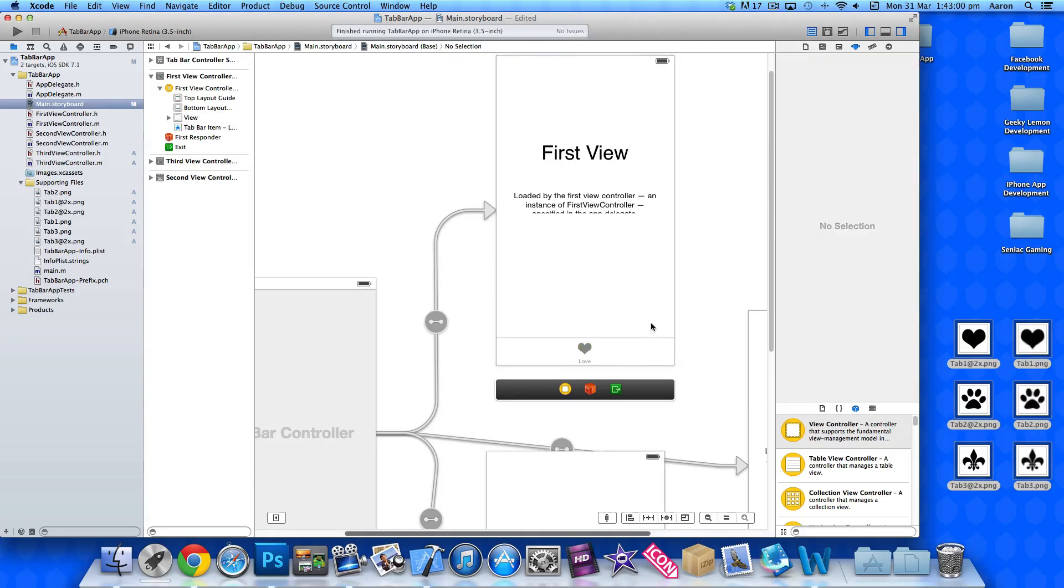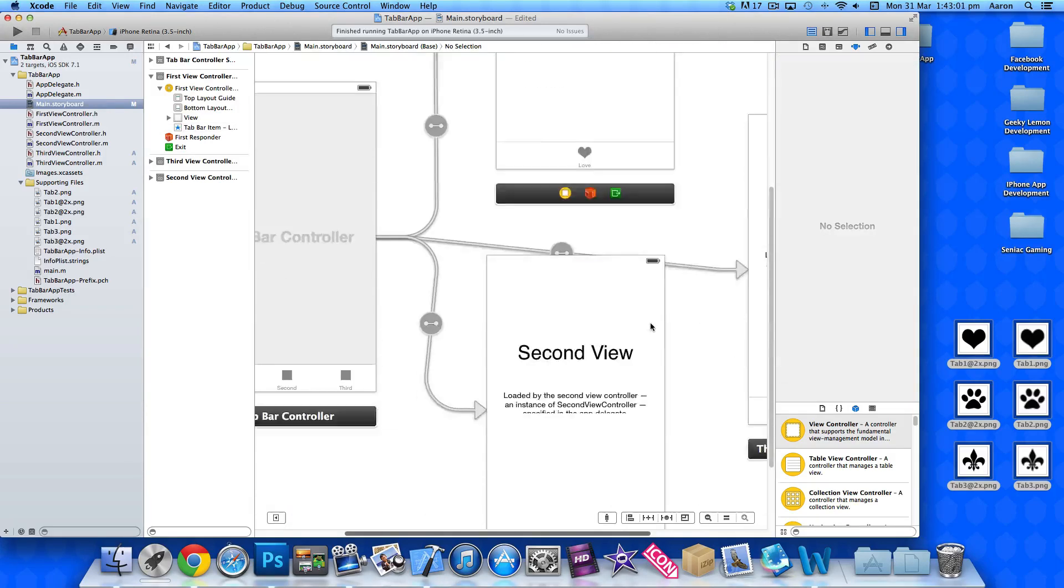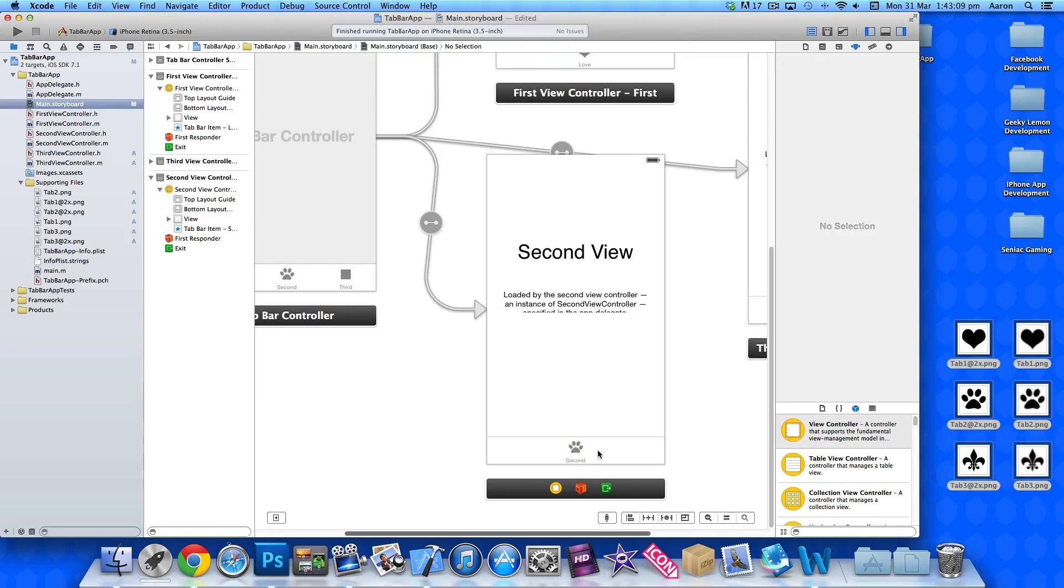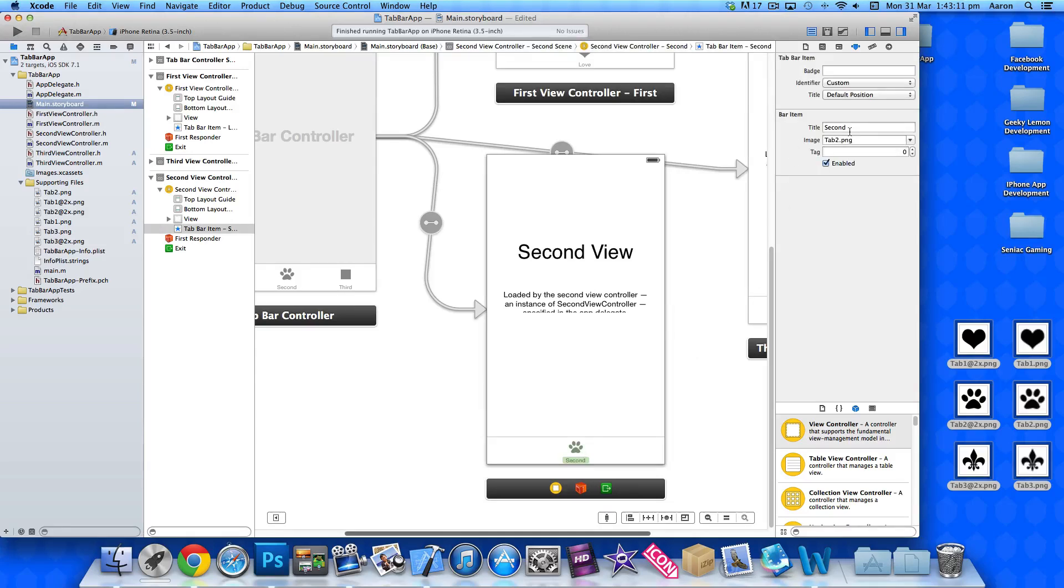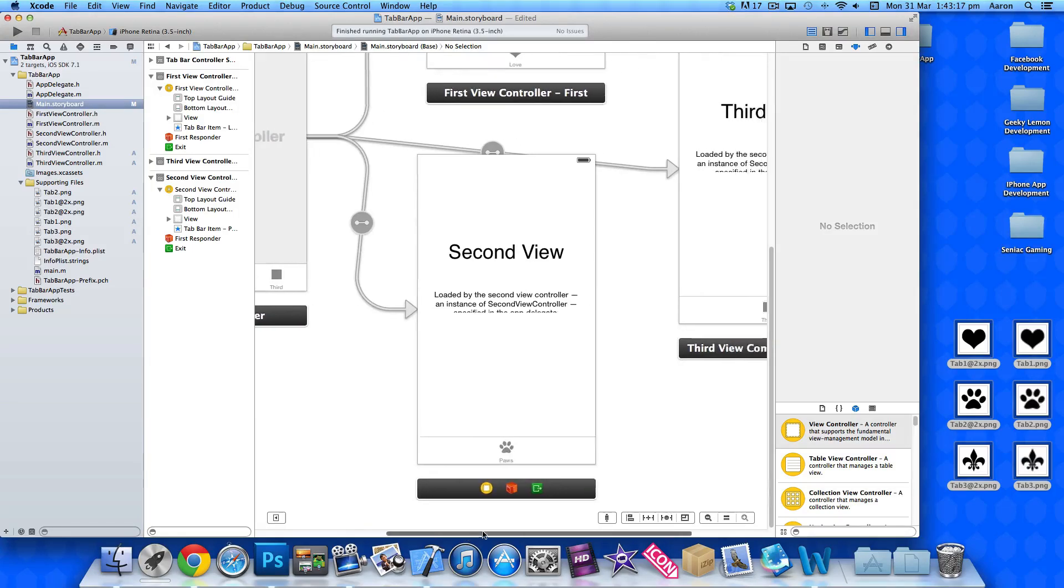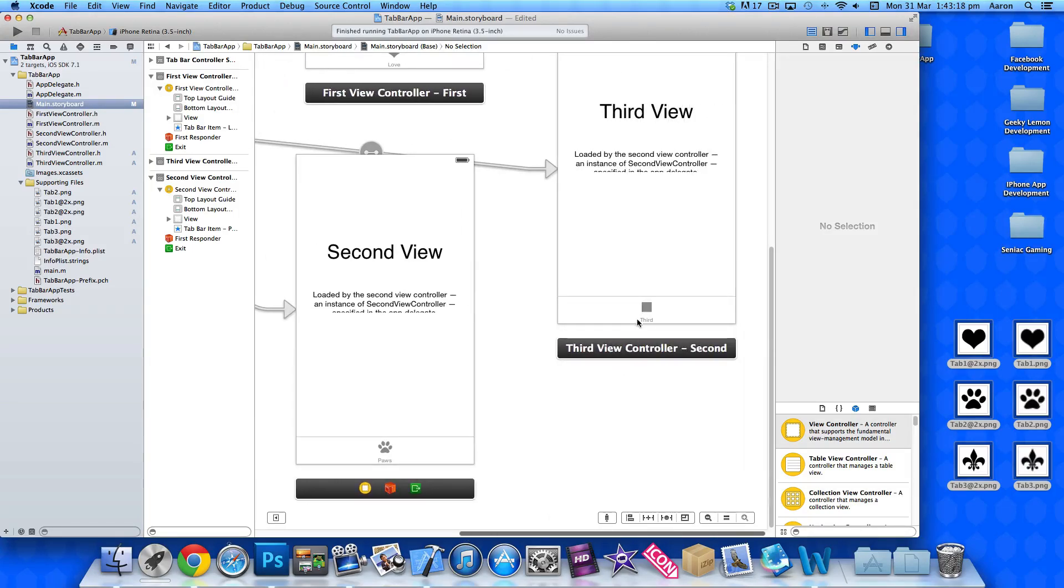And now if I scroll down to our second view, this one should be our tab two.png, our little paw print. So let's change the text to pause, just so you can see the kind of customisation you're able to do with it.